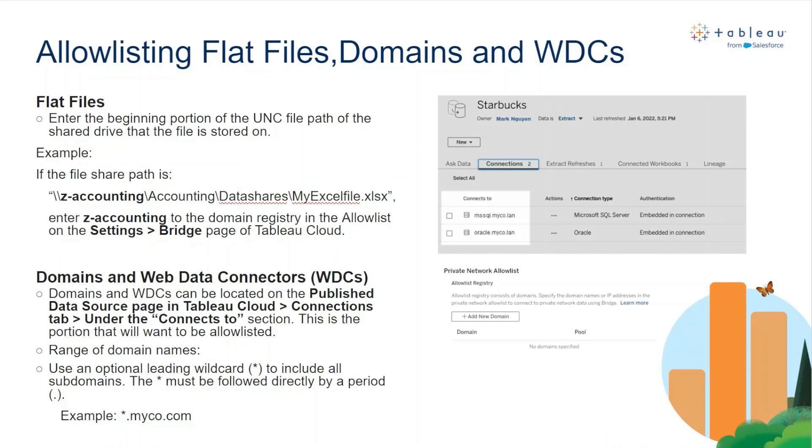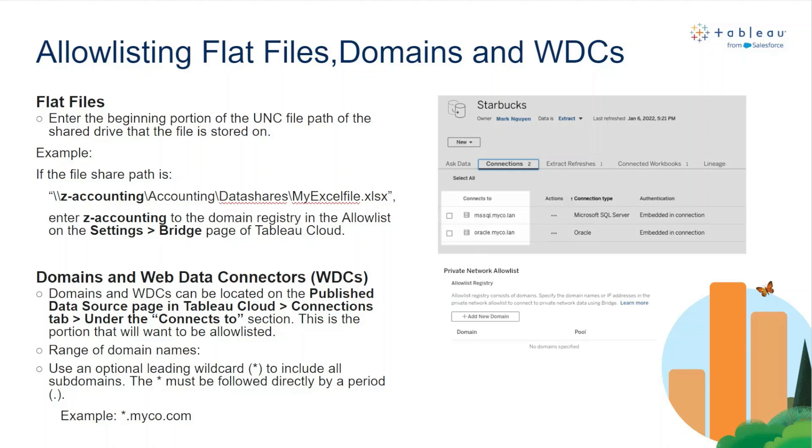Next, we'll go over the process for allow listing flat files, domains, and WDCs for the custom pooling or named pools in Tableau Bridge. First, you're going to want to use the beginning portion of UNC file paths when you're allow listing flat files. In this example here, the Z accounting is the first portion of the UNC file path that the Excel file is stored on. So in this scenario, you would enter Z accounting on the domain registry of the allow list in Tableau Cloud.